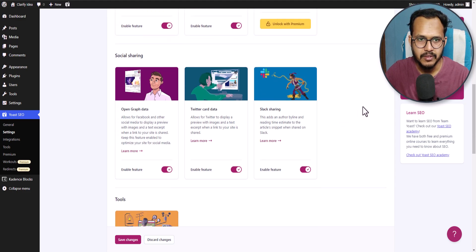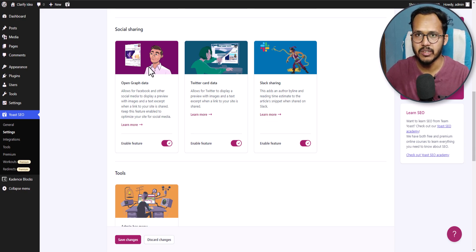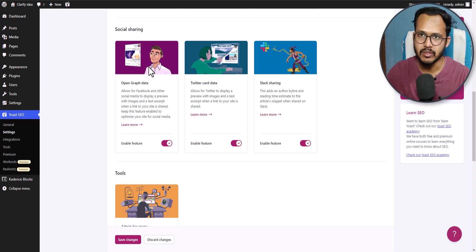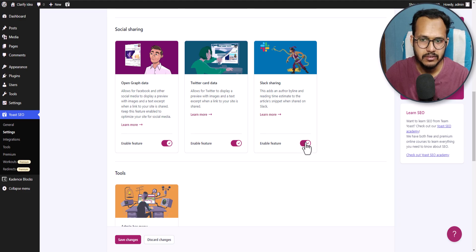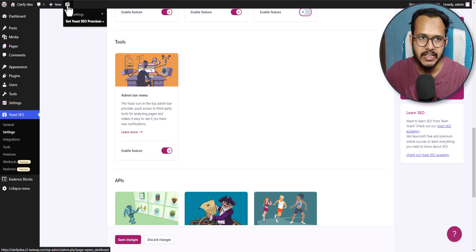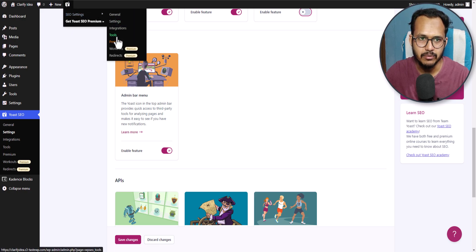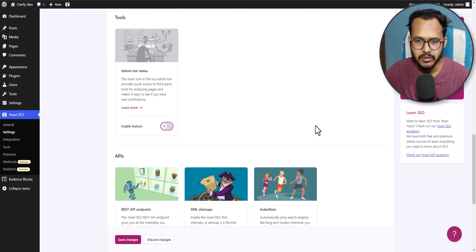Here you can enable social share — open graph data — which will show images in social media. Whenever someone shares your website link in social media it will show an image, which is called an open graph image. The same applies for Twitter card data. If your users are not using Slack, then you can disable that option. Here you can also enable or disable the admin bar. I will disable it since I don't need this one.